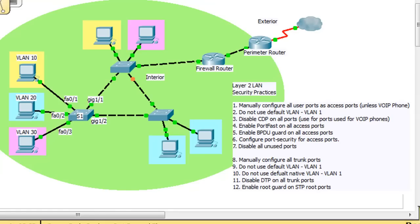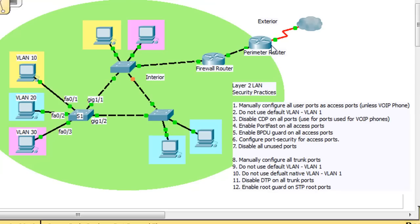In the CCNA security class, part of the curriculum focuses on attacks and security that needs to be implemented from inside the network. Looking at this network, we've got the exterior — the outside. We have a perimeter router here and the cloud, the internet. So there are attacks that come from outside of your network coming in, but we also have to worry about network attacks from inside the network, from the interior.